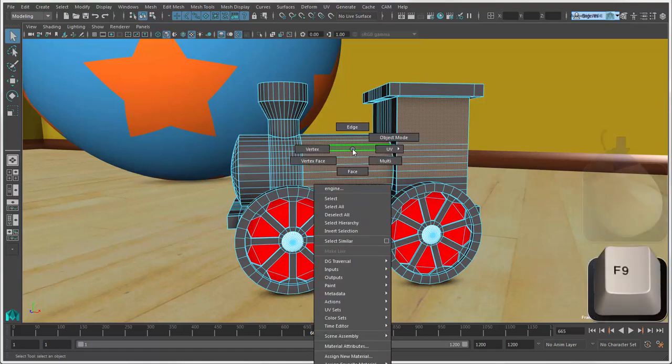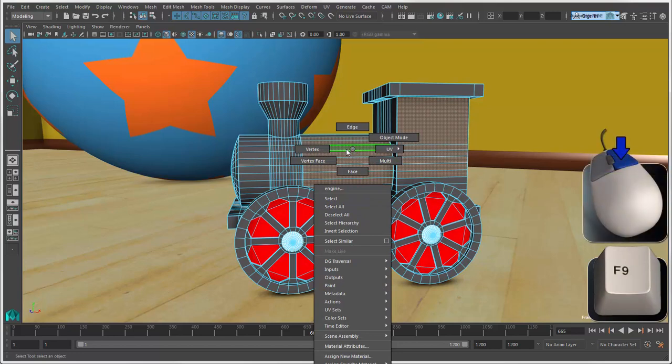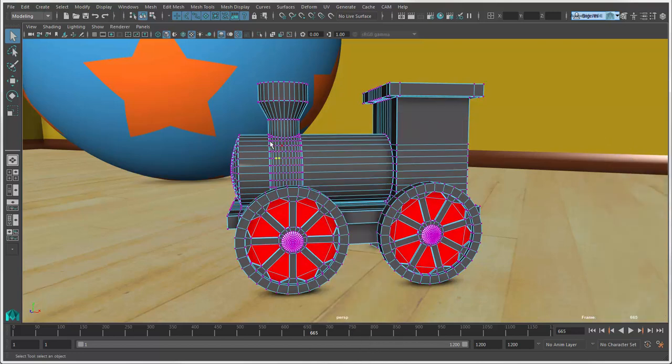Press F9 or right-click and select Vertex to select and manipulate only vertices.